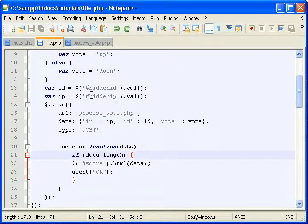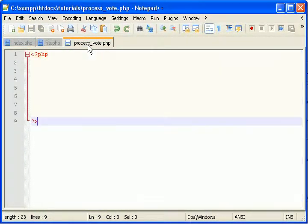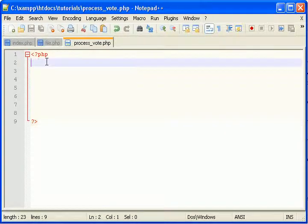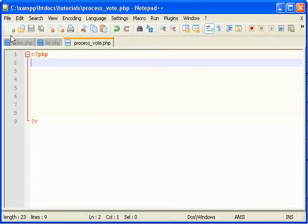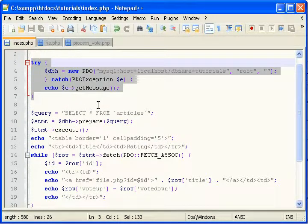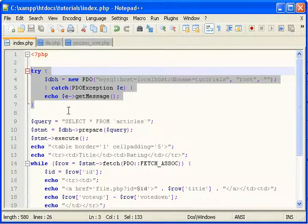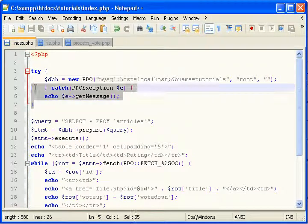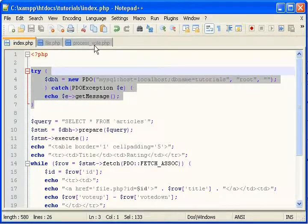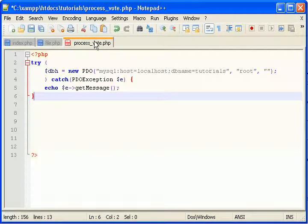So now can't be a process vote. Well, first thing we need to do is connect to our database. So I'm actually going to copy that from our other file. Bam.